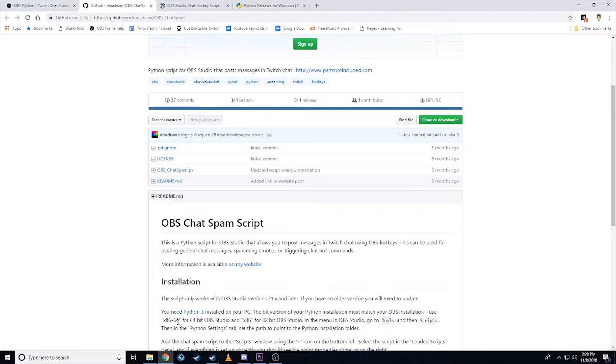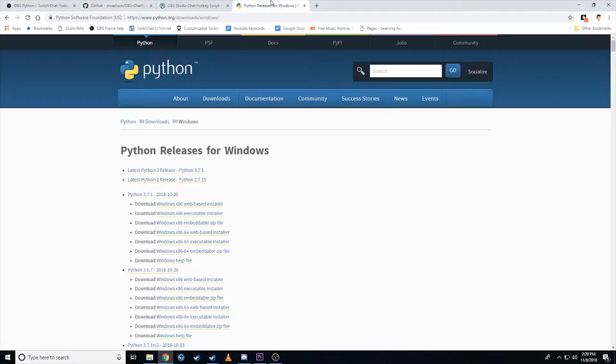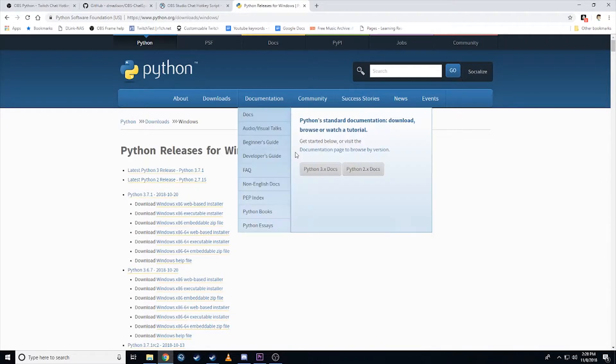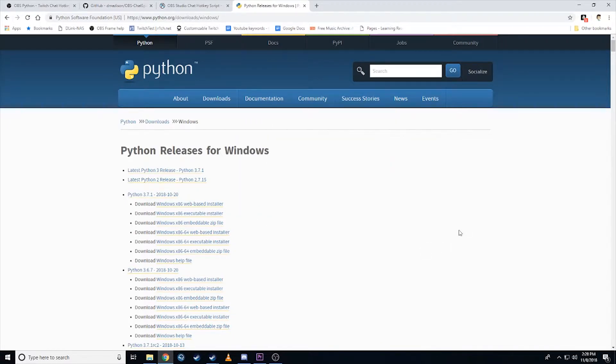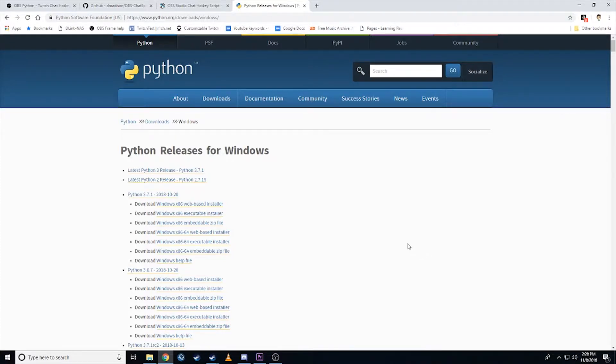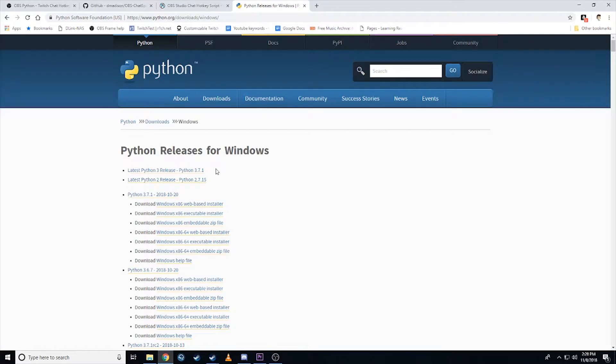If you've got OBS 64-bit, download the x86 to 64. If you've got just 32-bit OBS, you just download the x86 Python. So you'll find that here. Now, if you go and download Python, the latest version as of the recording of this video is 3.7.1. Do not download 3.7.1. It will not work. That was my issue. I was going in and downloading the latest version thinking that's what you needed. It doesn't work.